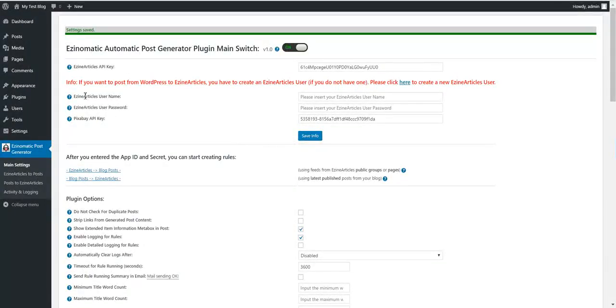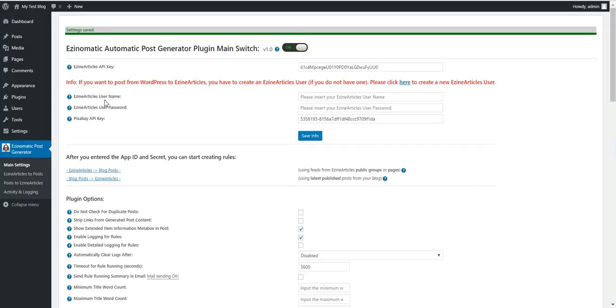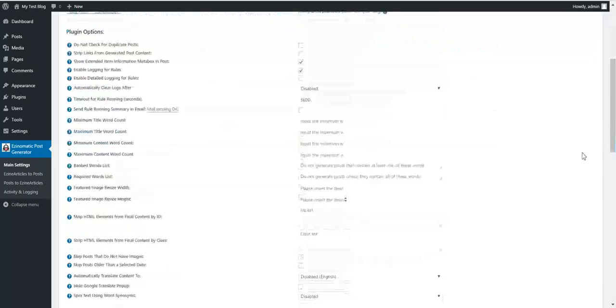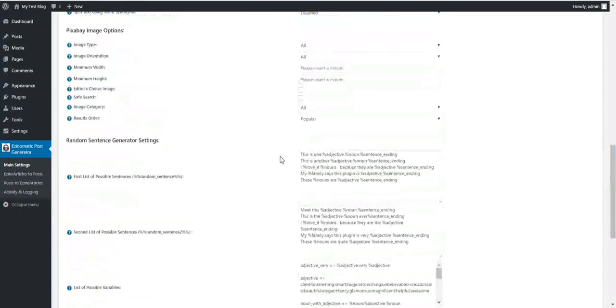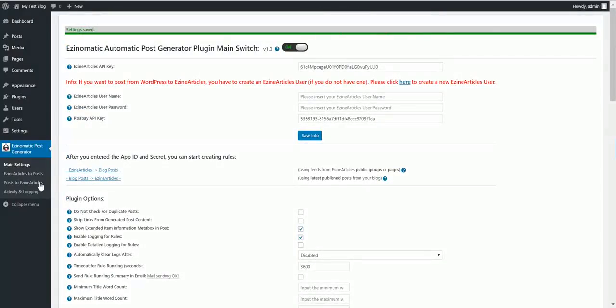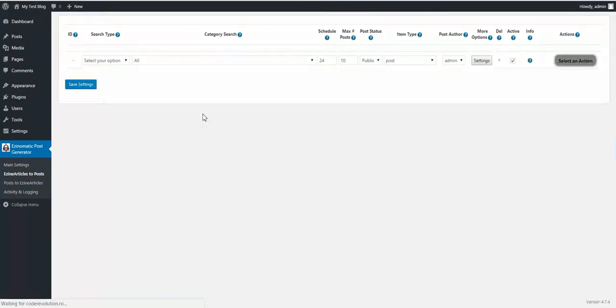Now, these two fields can be left blank right now because these two are only to post to Asin Articles. They are not needed when we want to import posts. I will be back to the rest of the plugin settings on this page in a while. Now, let's get some posts.